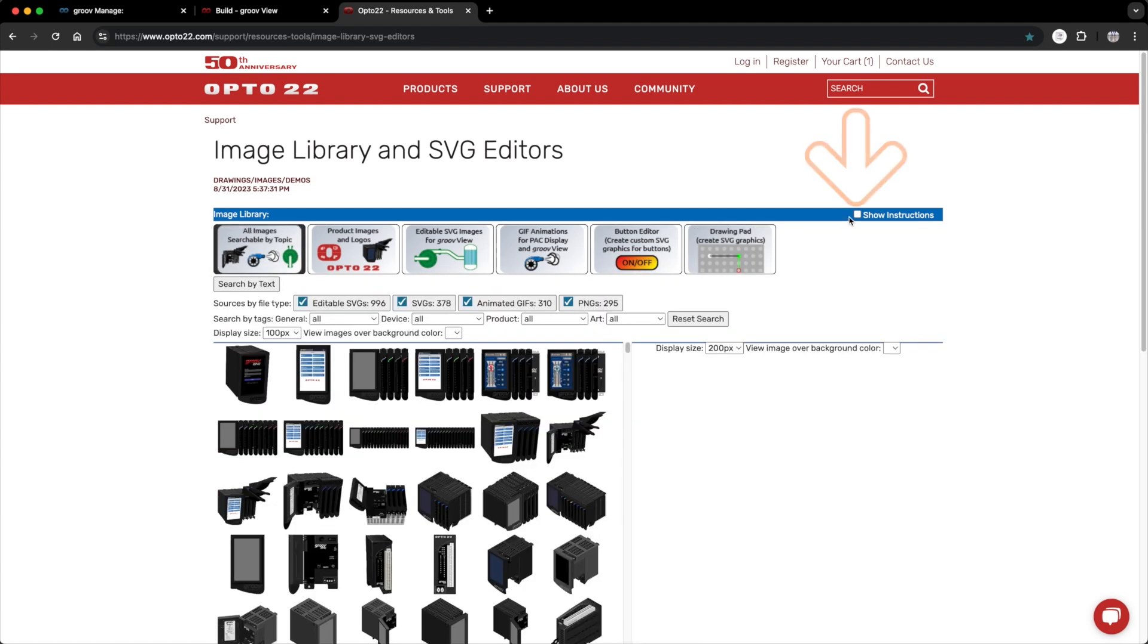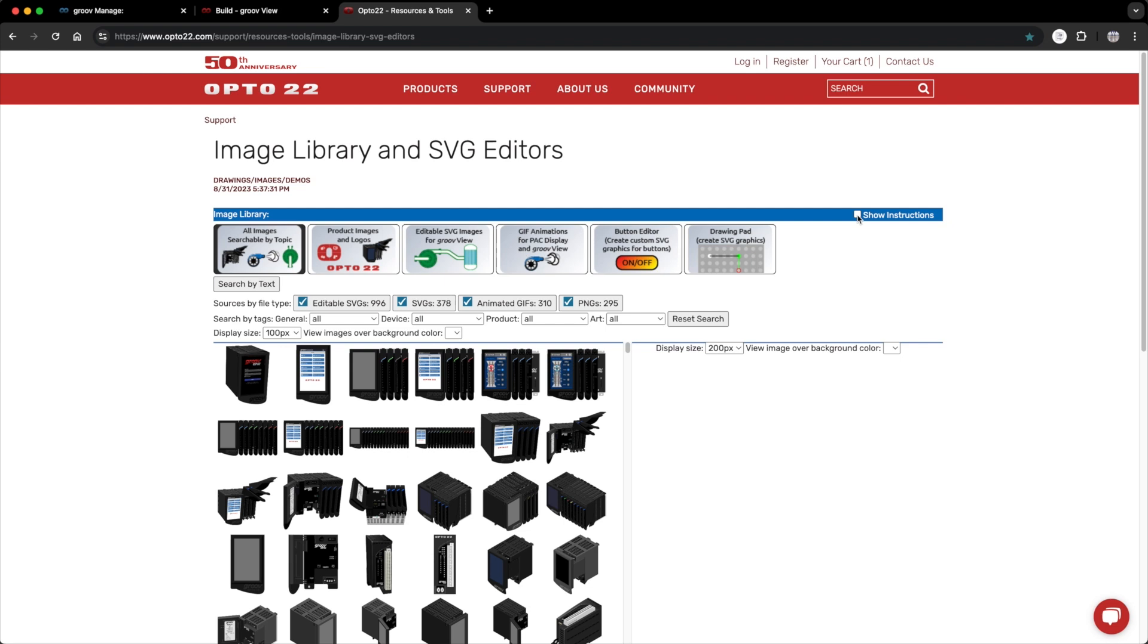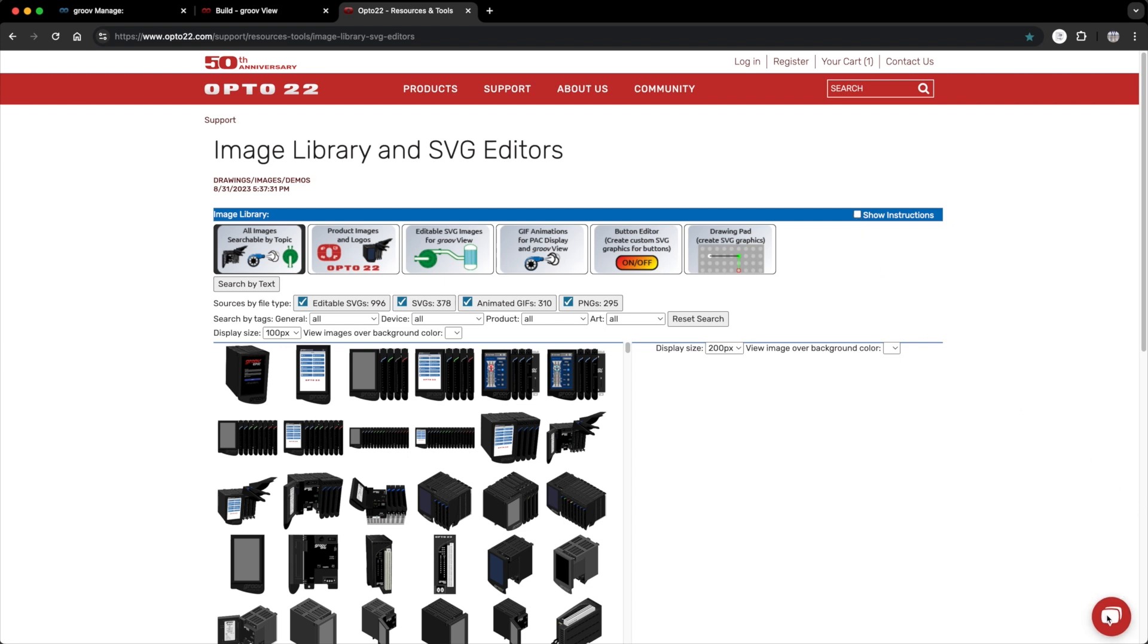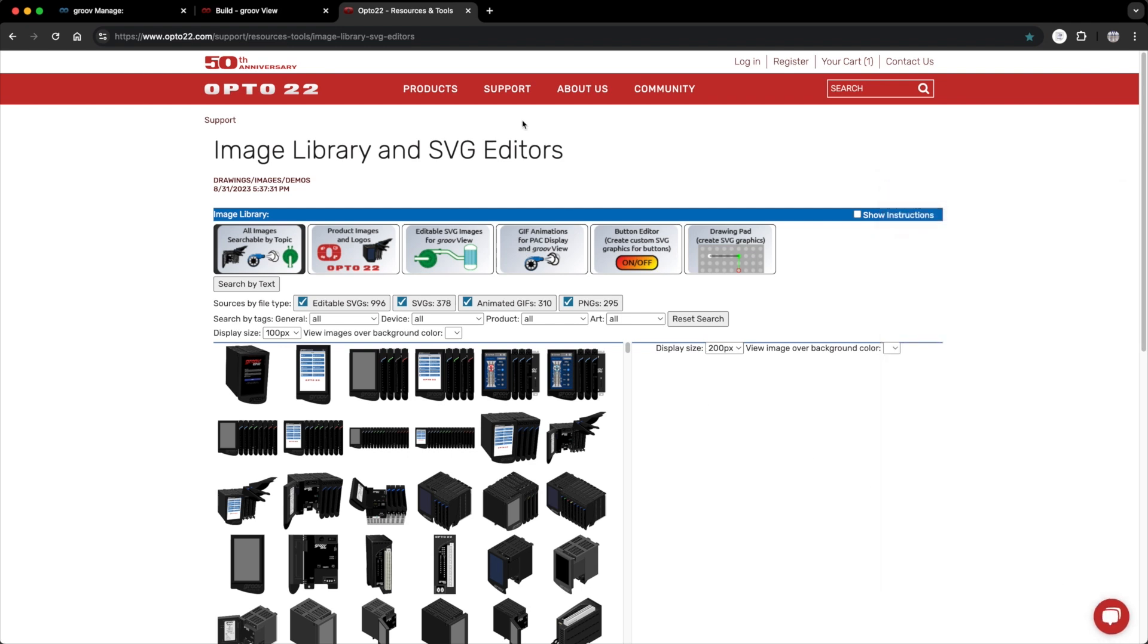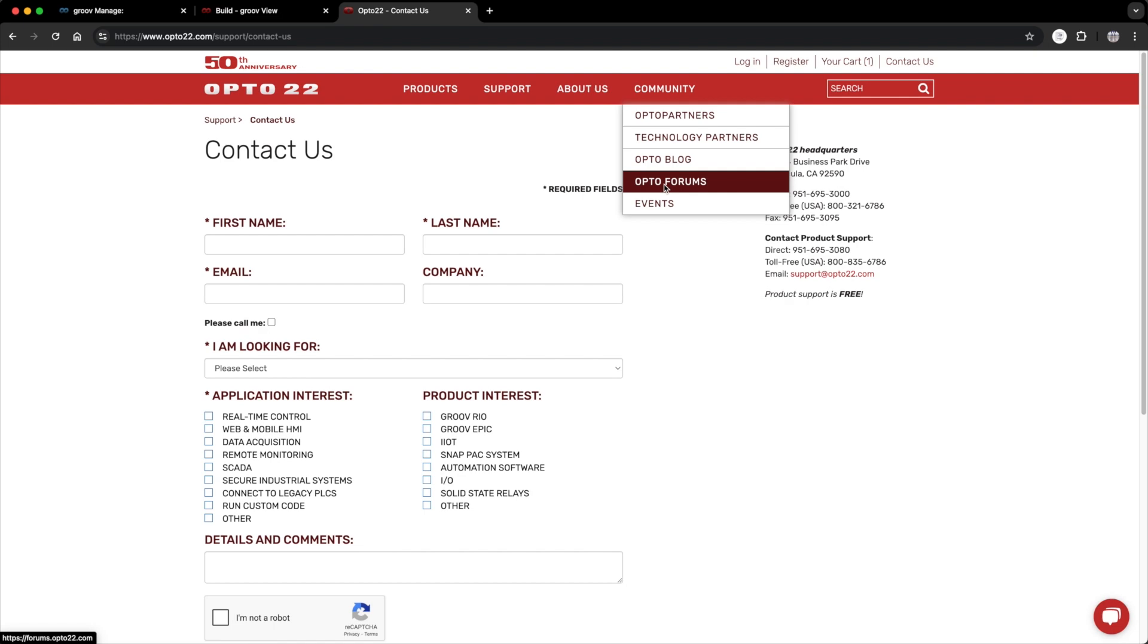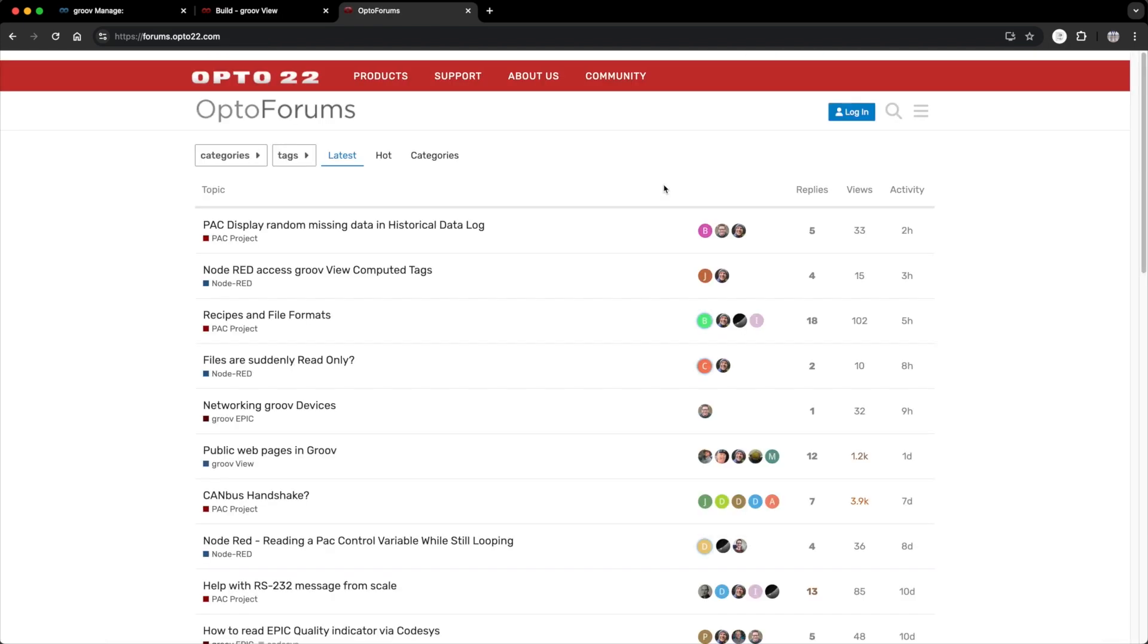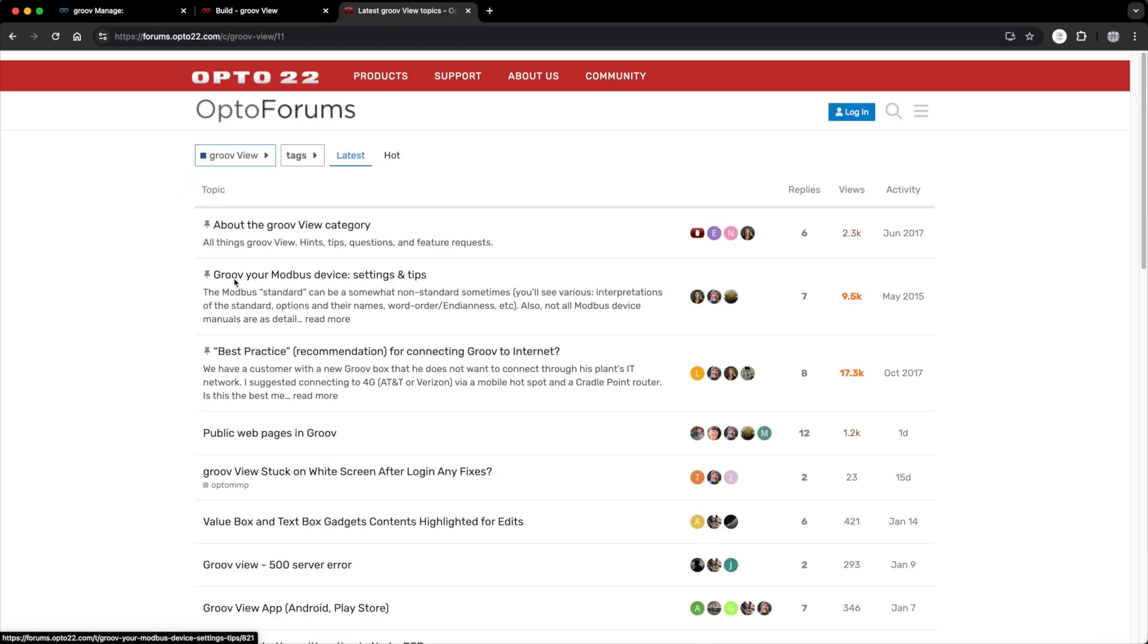You can click on this little check box to show instructions on how to use the library. And remember, if you ever need help, support is always free. You can chat with a real live opto22 engineer by clicking on the chat icon down here, or you can send an email to support at opto22.com or give us a call. We are continually adding new images to the library, so if you have some suggestions, drop us a line in the forums.